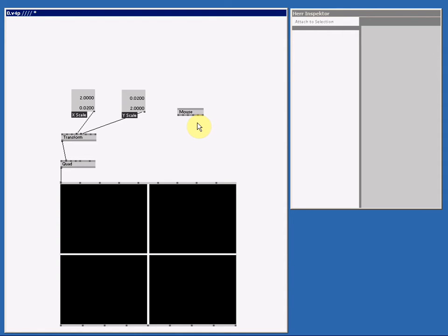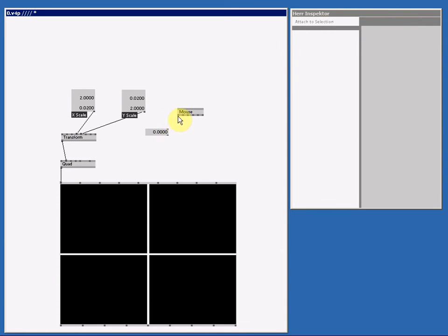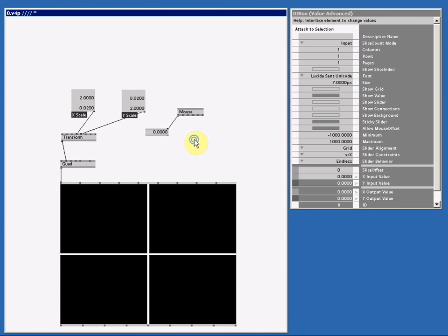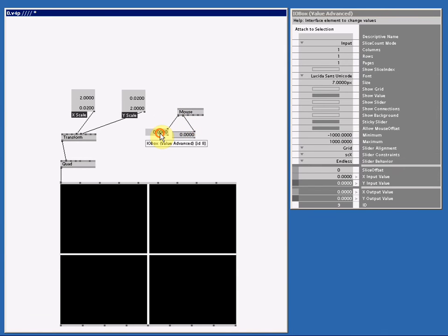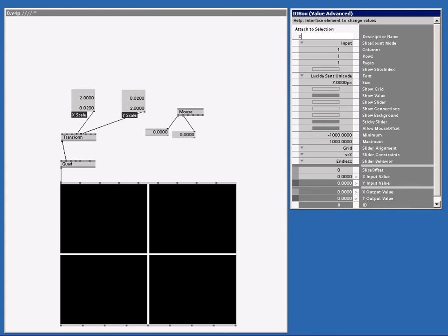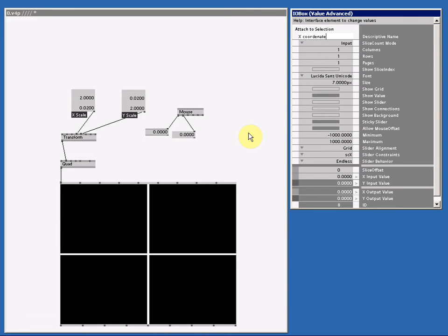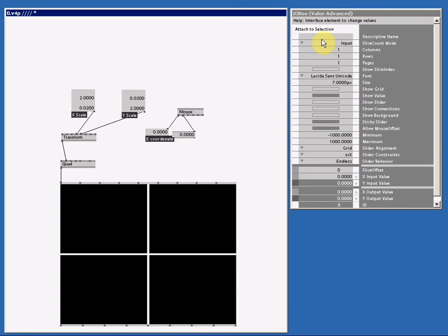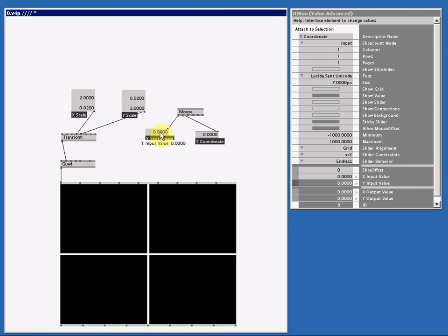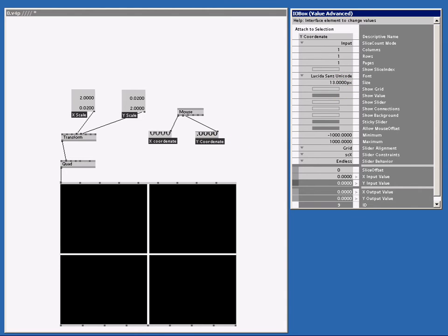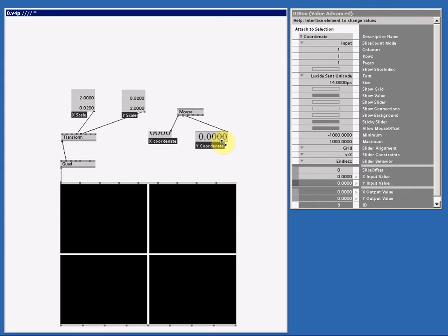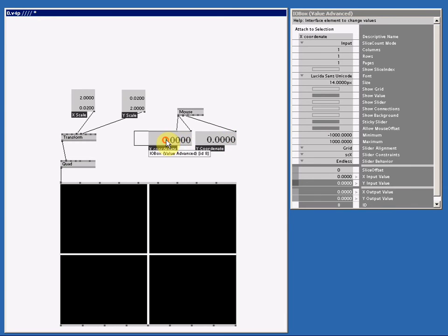Let's connect two I.O. boxes on the X and I outlets of the mouse node. Let's call this one X location. Or better, X coordinate. And the other one I coordinate. And let's make the font size a bit bigger. So right click, drag up. 14, big enough. Right click, drag up. And scale these I.O. boxes so you can see the value.